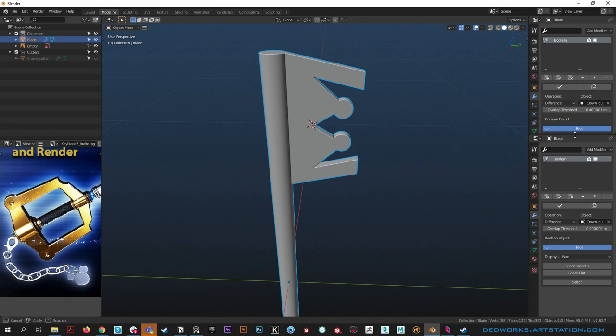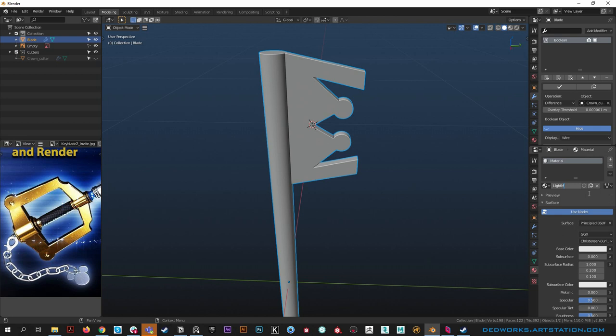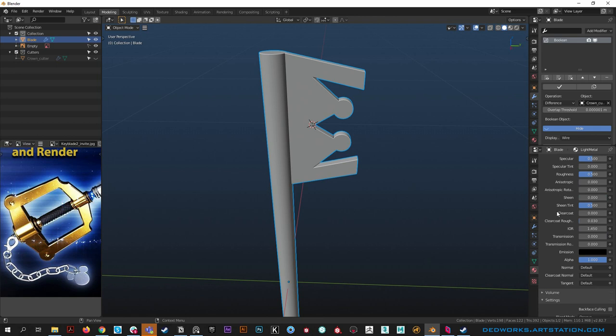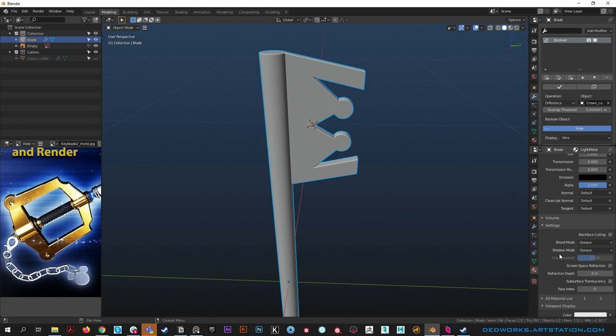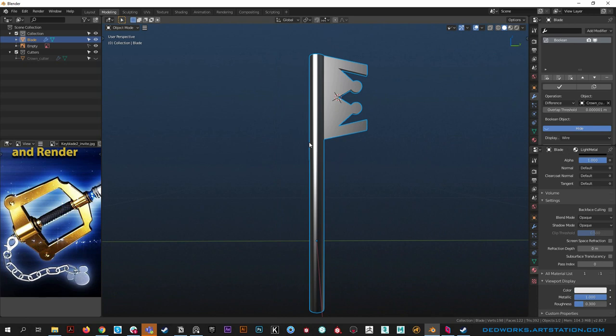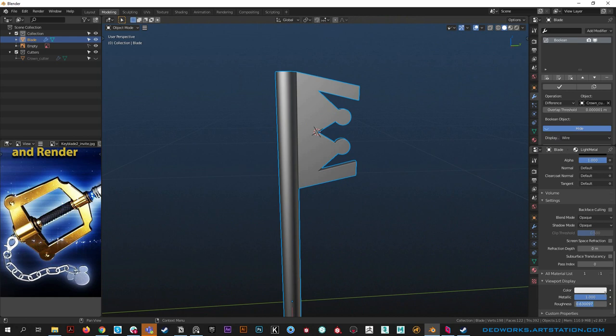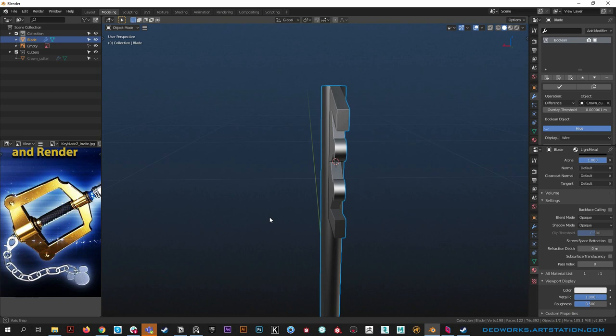Let's put a material on this guy. Go to the materials panel, add a new material, call it 'light metal'. Down in viewport display, go all the way down to Viewport Display and change things like the metallic parameter and roughness - put roughness down to around 0.3 or a bit higher so it's not too dark. Now it looks more appealing while we work on it.